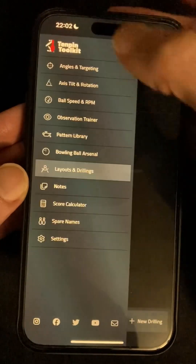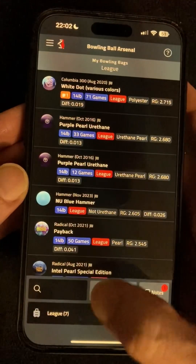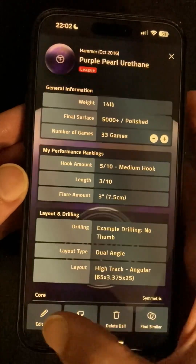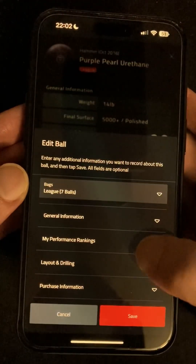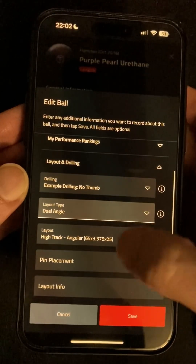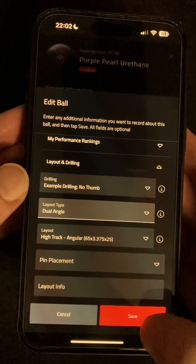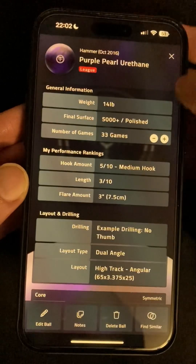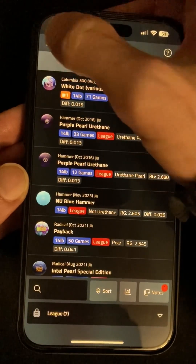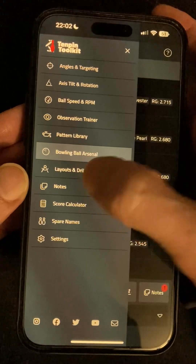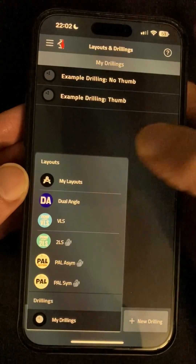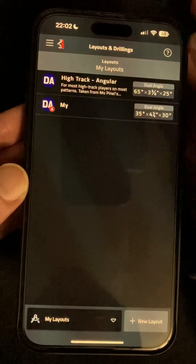Once you have some layouts and drillings you can then attach them to bowling balls in your arsenal. Just head into a ball in one of your bags and tap the edit button, go down to the layout and drilling section and pick the ones that you want. Coming in future updates you'll also be able to view layouts and drillings directly from the ball, there'll be new options based on layout or drilling information to apply in your arsenal charts, and you'll be able to share custom layouts and drillings just like you already can with custom oil patterns and arsenal search filters.